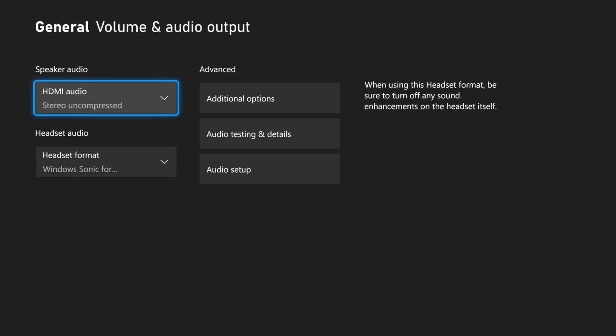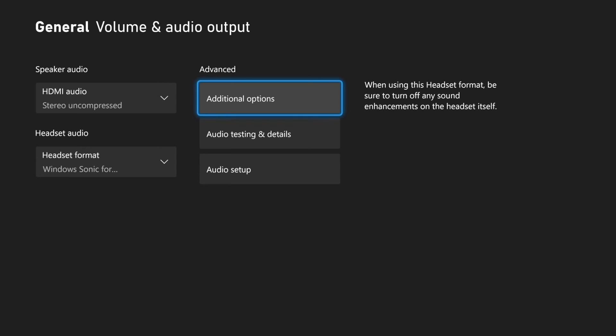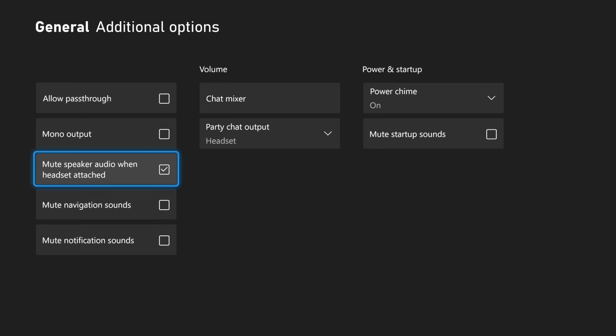Then under here, let's go to the right and go to Advanced Additional Options. Now, we want to go to where it says Mute Speaker Audio when Headset is Attached. Make sure you have this checkmark, otherwise the audio will be coming through both your TV speakers and your headset.